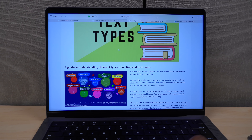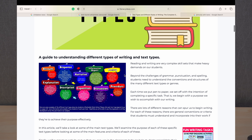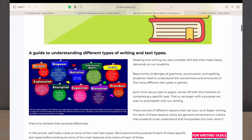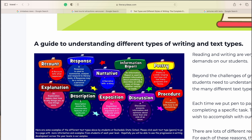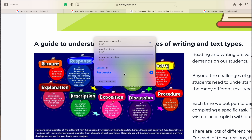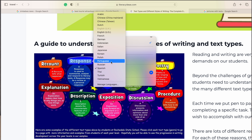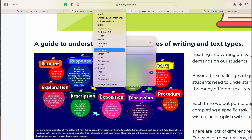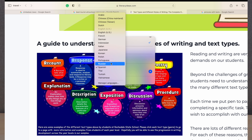Live Text in Safari now allows you to translate text directly from images. For example, selecting text from an image and right-clicking shows a 'Translate' option. I have Spanish selected, so it translates the word right there. This works not only with Spanish but with a number of other languages added in macOS Ventura.